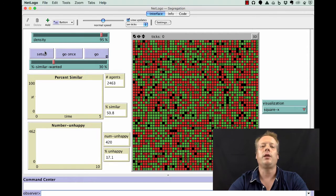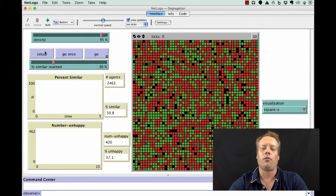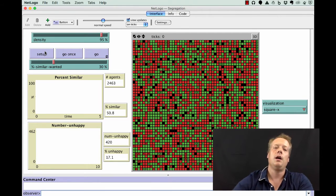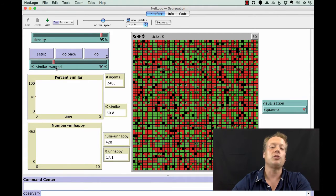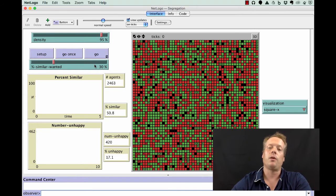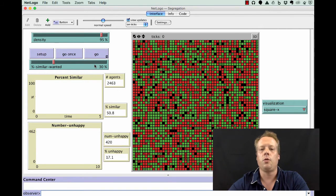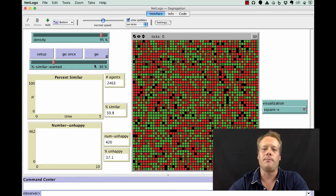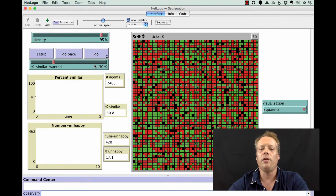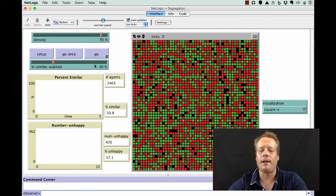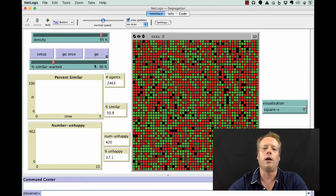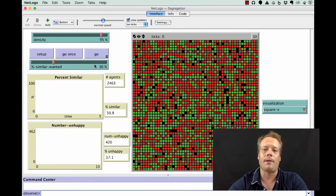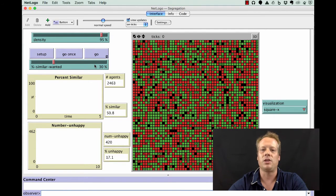So he created a model with a very simple rule, which is that as long as 30% of the people around you are similar to you, then you are happy and you don't want to move. However, if more than 30% are different than you, then you are unhappy and you do want to move your location.